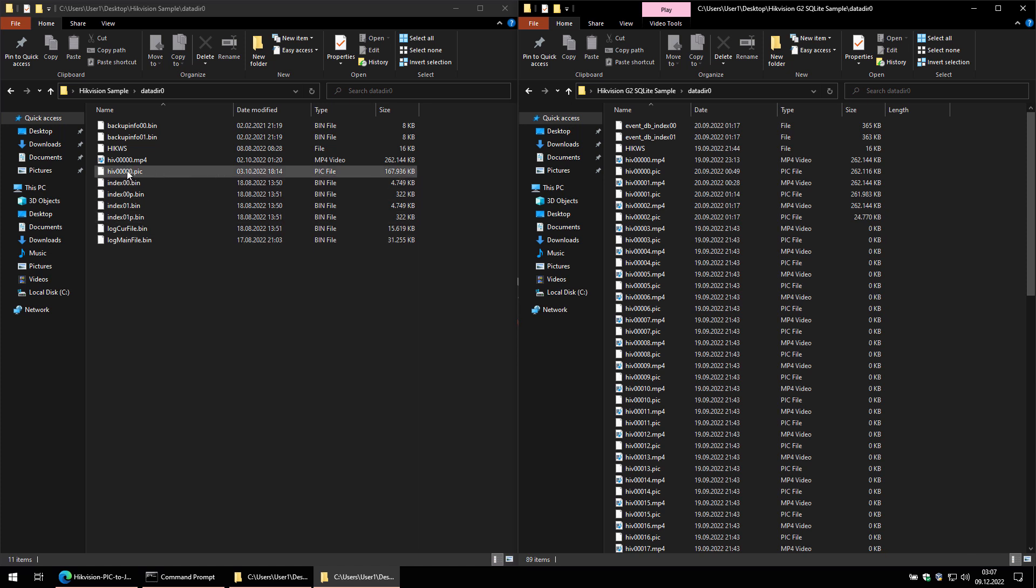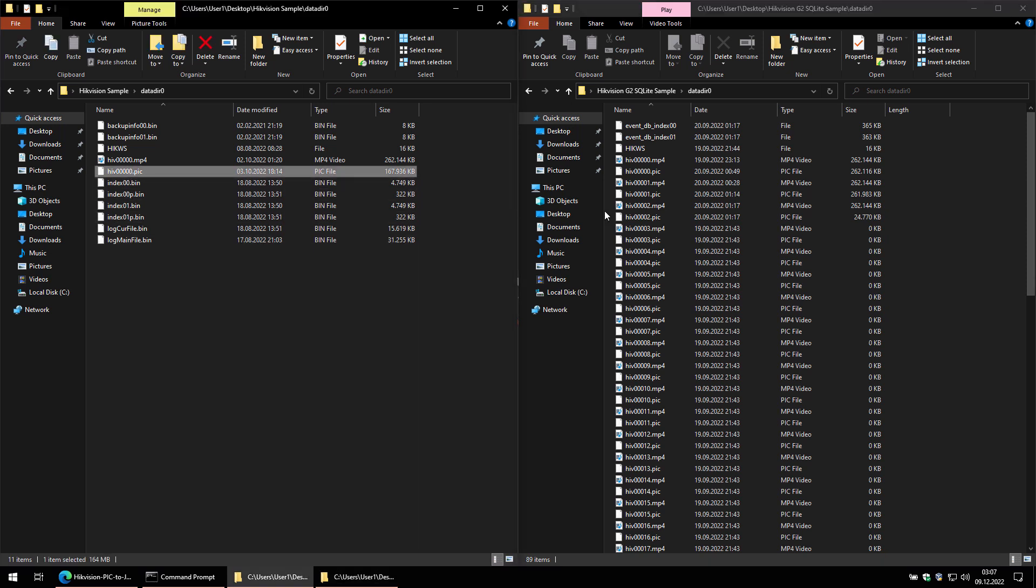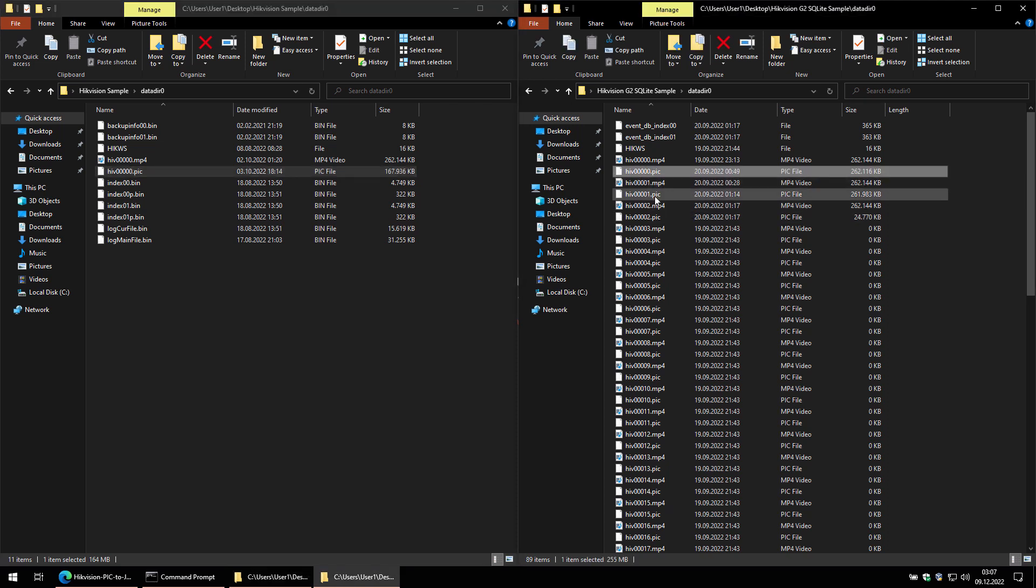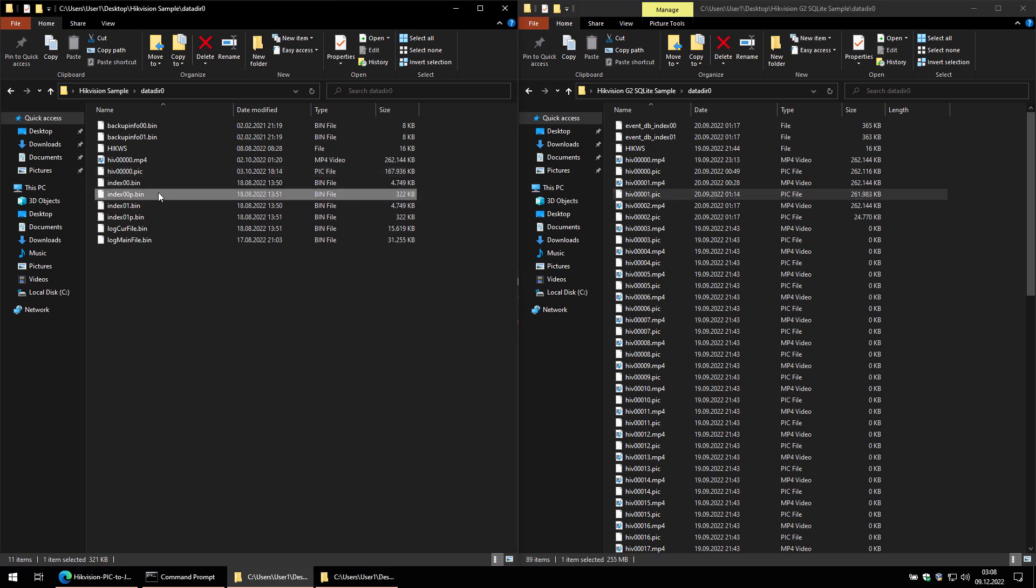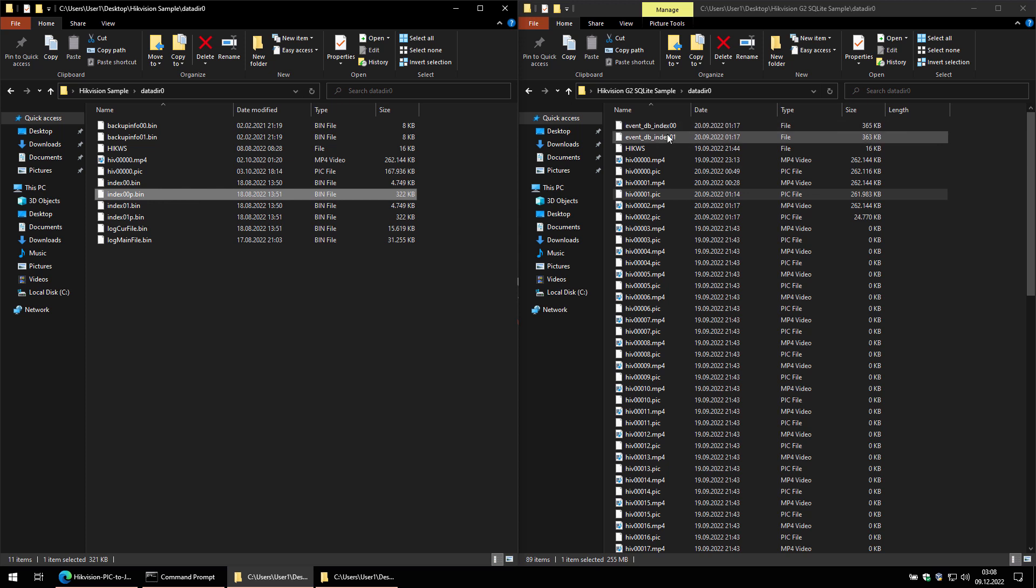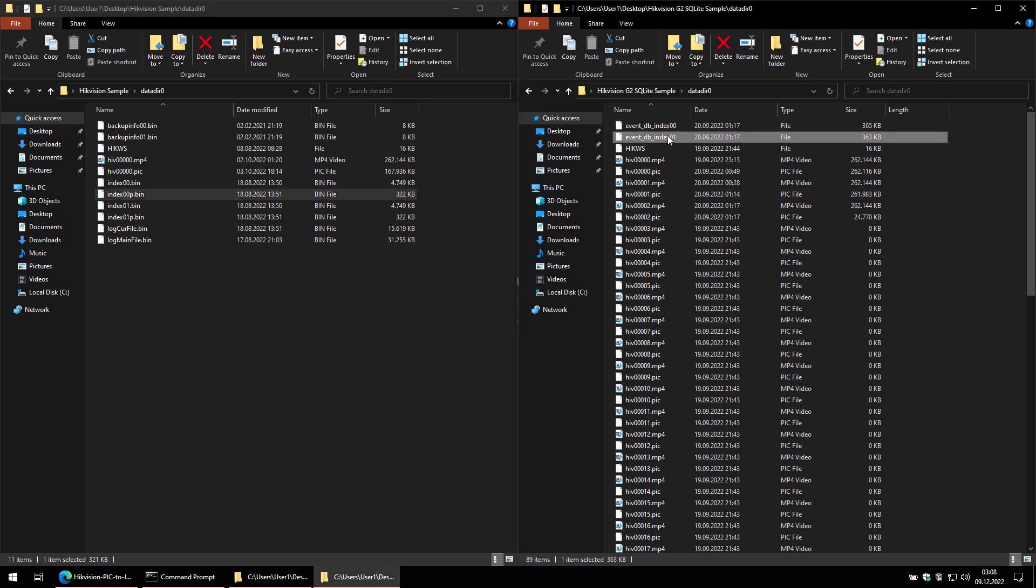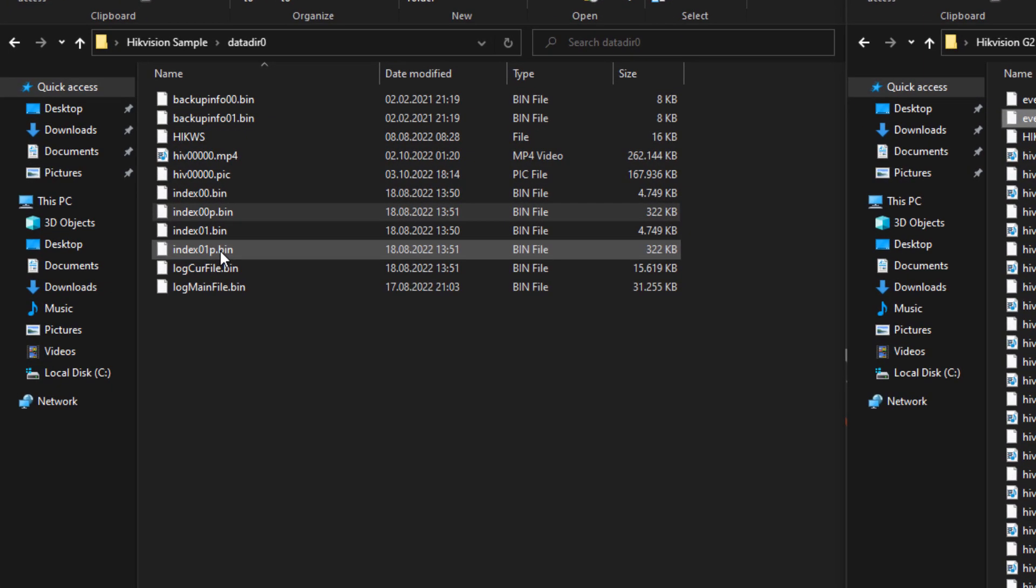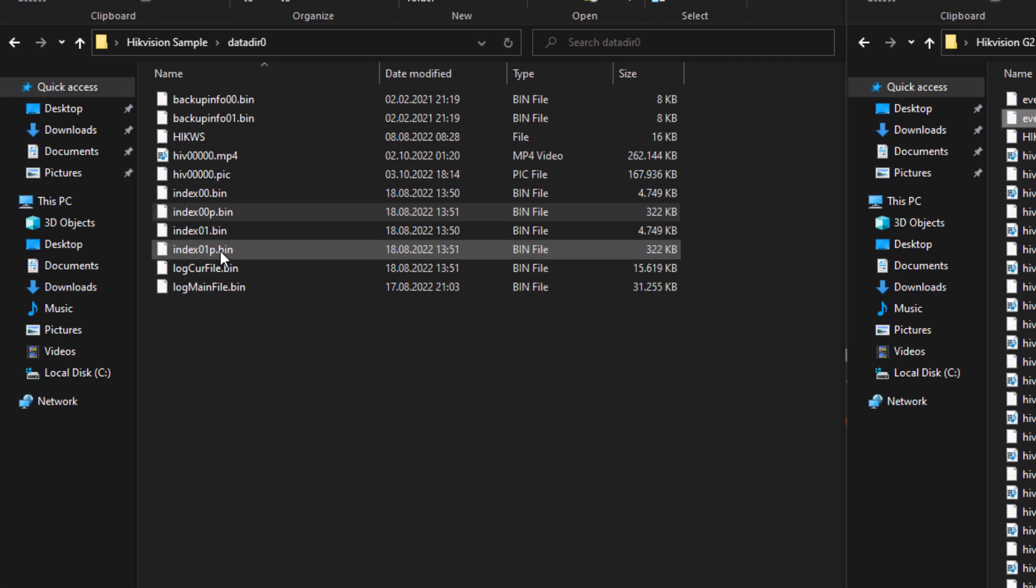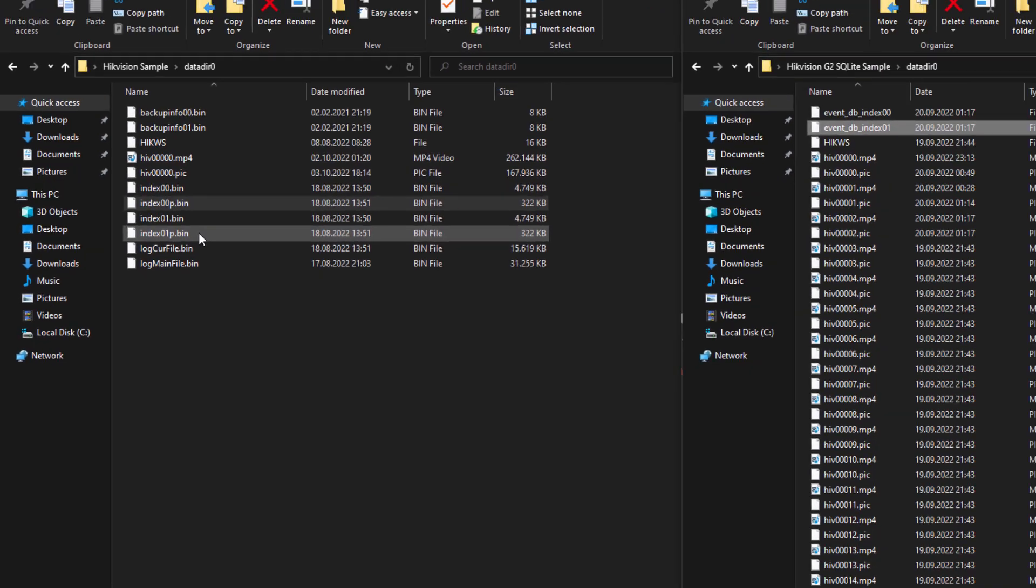As you can see, both use the same .pic files to store the images, but the older camera stores the capture date and time in a file called index00p.bin. The newer camera uses SQLite to store them in a database file named EventDBIndex. This doesn't actually depend on the age of the camera, but on the firmware version it's running. The index01p.bin file is just a backup copy of index00p.bin. Their contents are the same, so the Perl script will use either one.